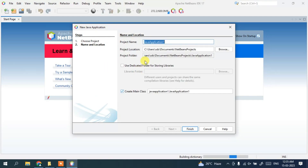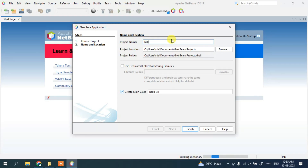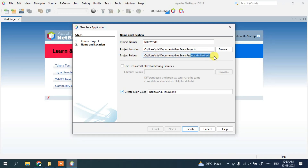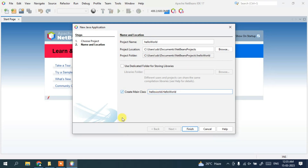Once that completes, it will ask you to give a project name. Enter the project name as 'HelloWorld'. You can see the project location where the project will be saved. It will create a HelloWorld main class under the HelloWorld package — all other settings are fine. Just click Finish.